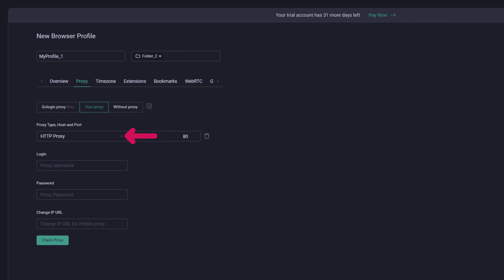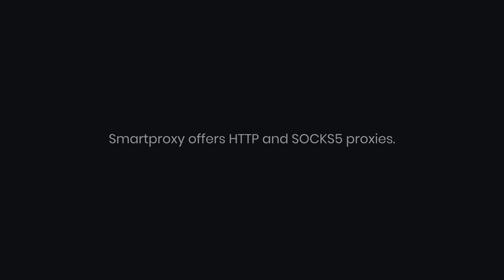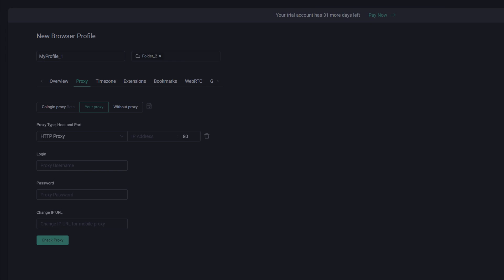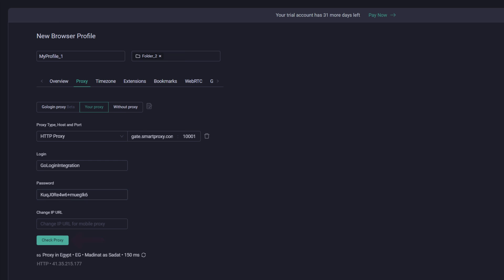From the Proxy Type drop-down, choose a proxy protocol. Smart Proxy offers HTTP and SOCKS5 proxies. Next, enter the endpoint address and port number in the respective fields. Now, enter your username and password. Click on Check Proxy.